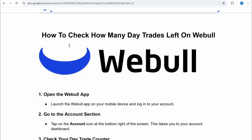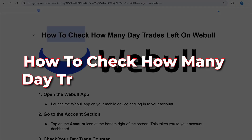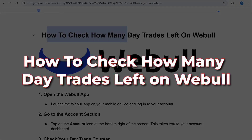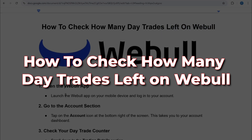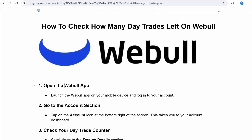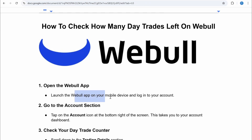In this video I will show you how to check how many day trades are left on Webull. It is very easy to do. Just open the Webull app on your smartphone and then login to your account.